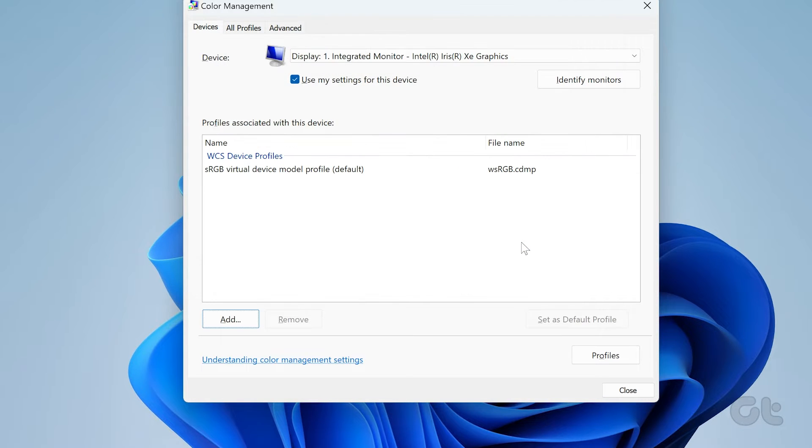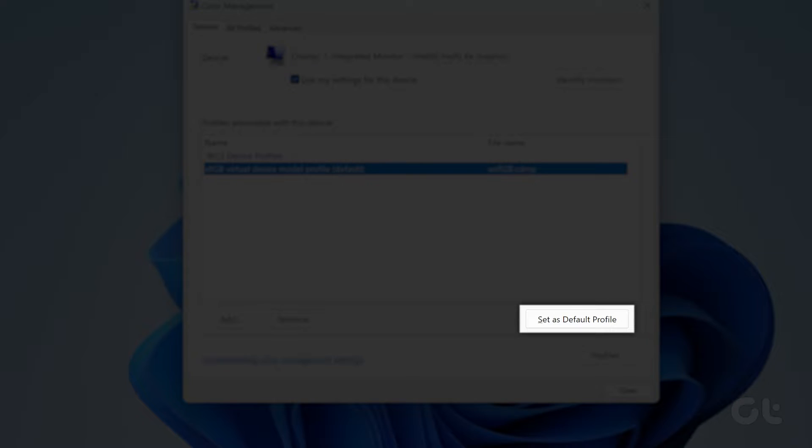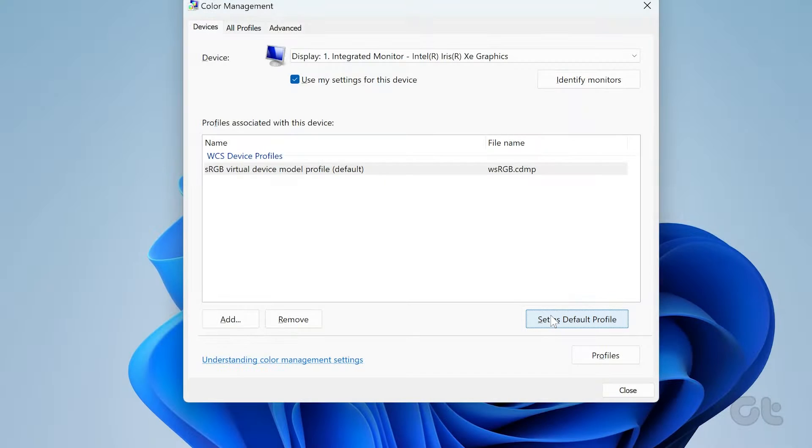Select the color profile, click Set as Default Profile, and then click on Close to save the settings.